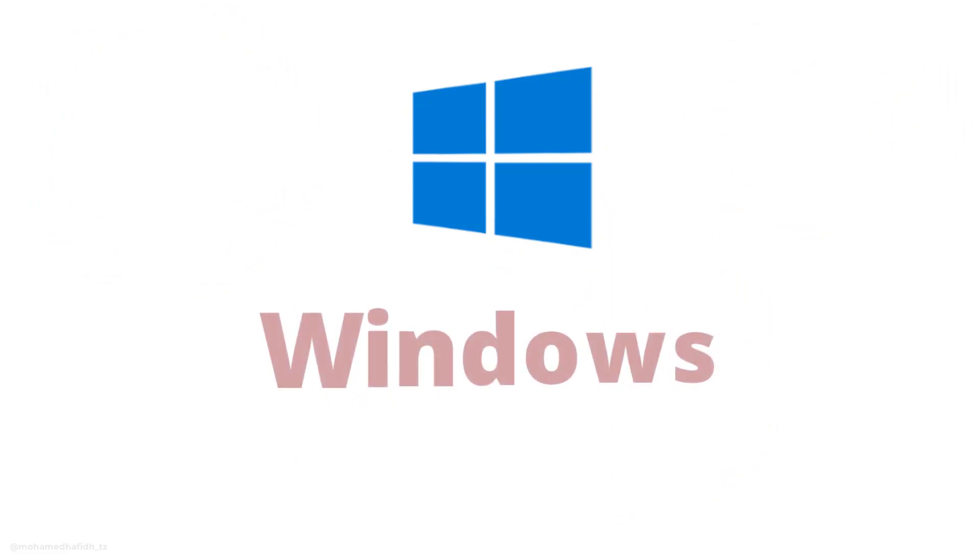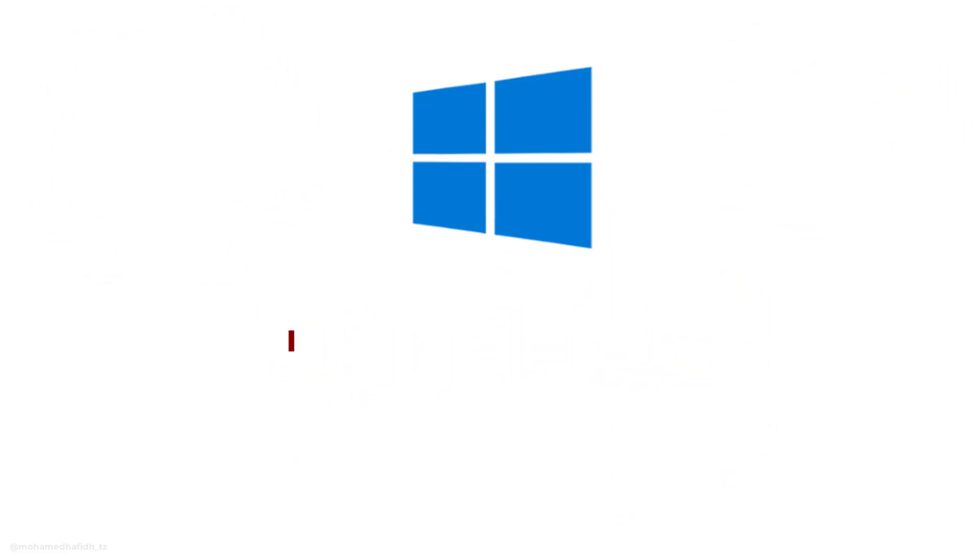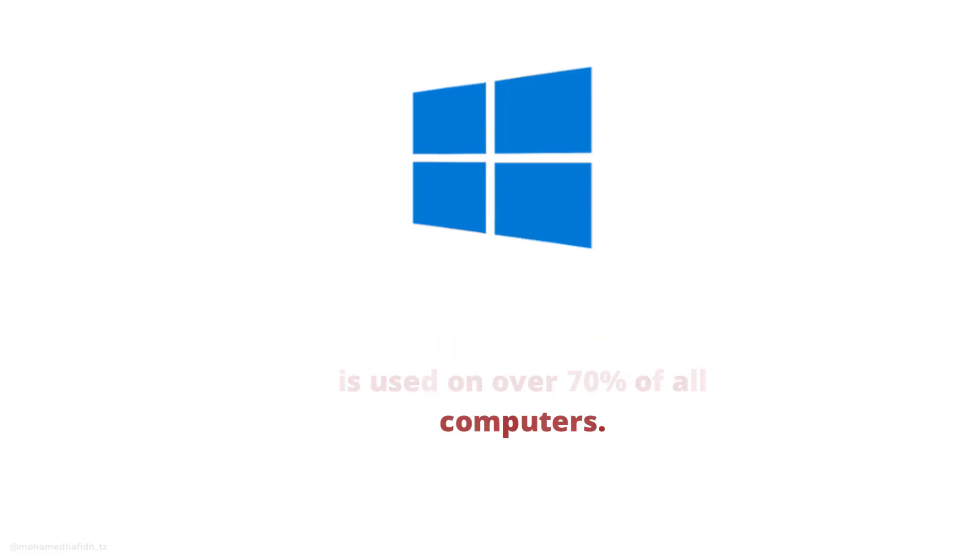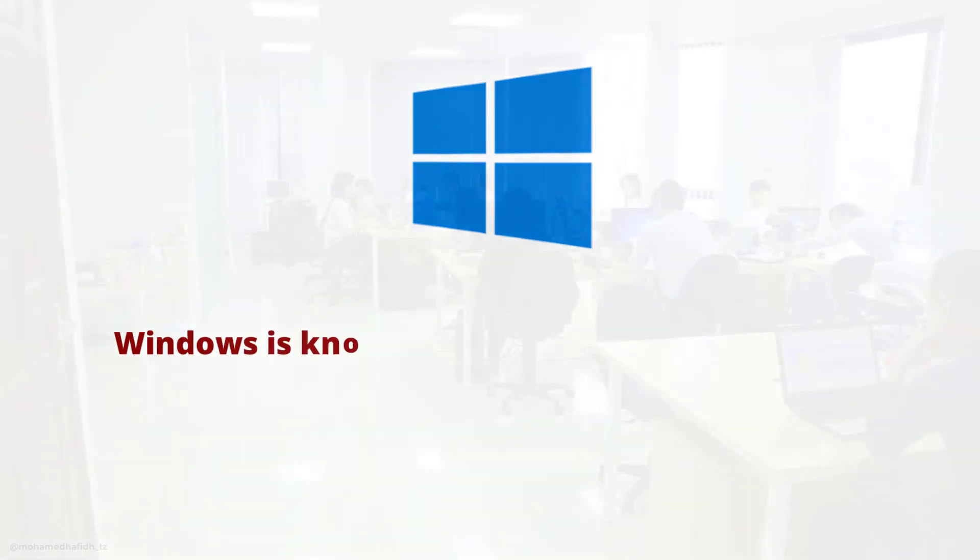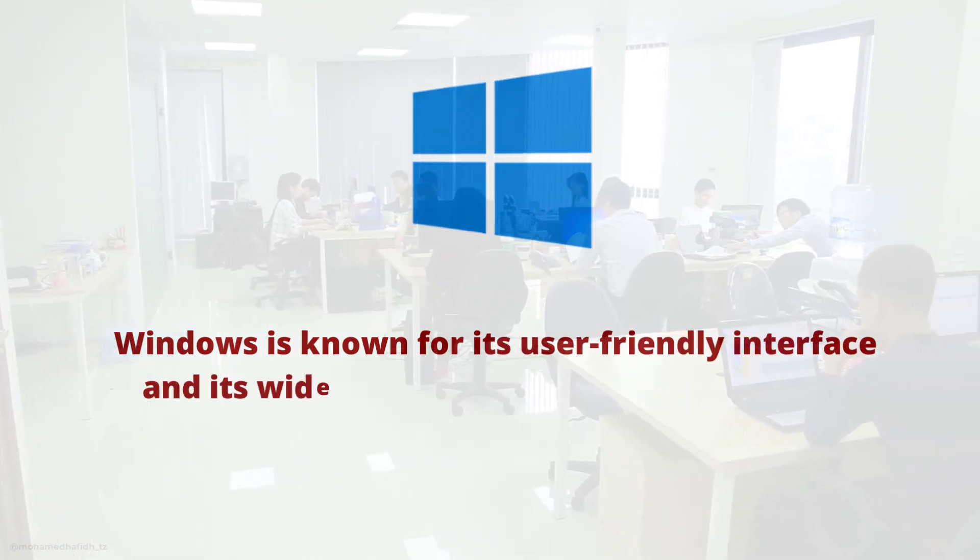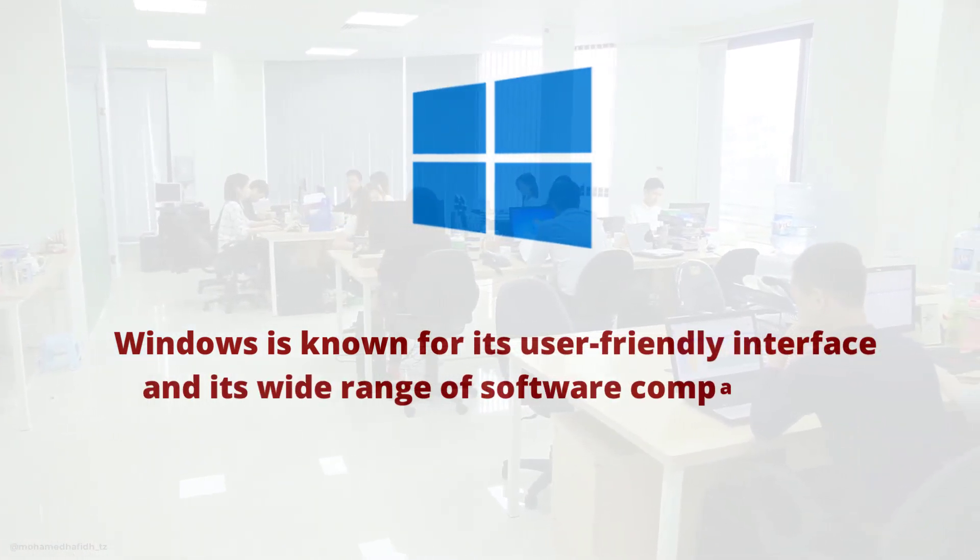Windows is the most popular operating system in the world. It is developed by Microsoft and is used on over 70% of all computers. Windows is known for its user-friendly interface and its wide range of software compatibility.